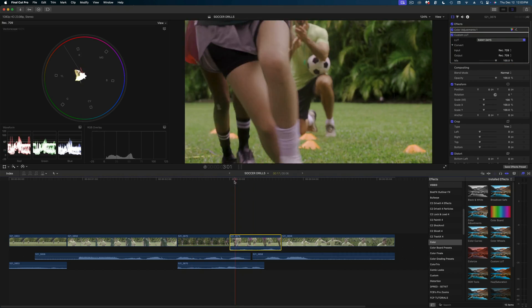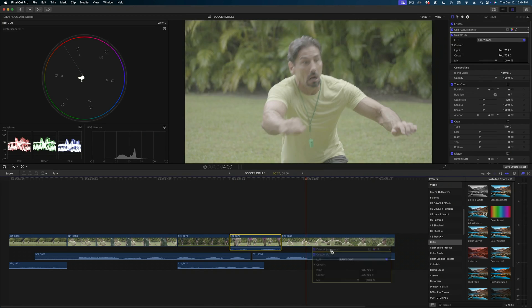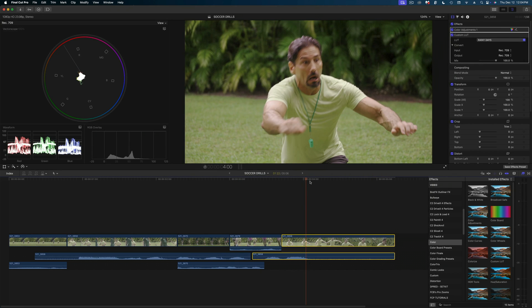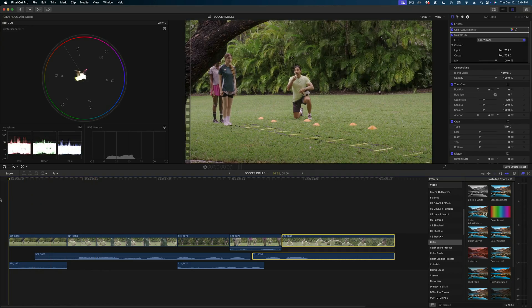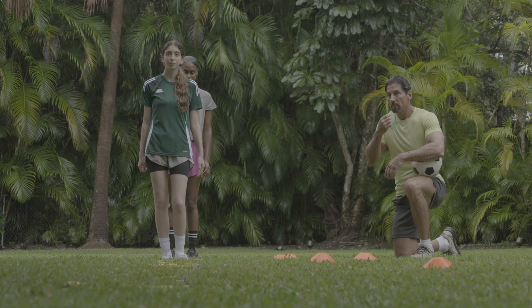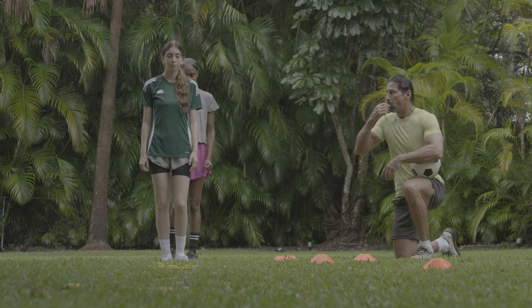So now all the shots in this scene have a uniform look that was super easy to make and custom created just for this project. And to give you an idea of this transformation, here's what the shot looked like in log.